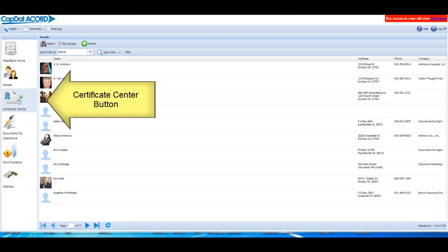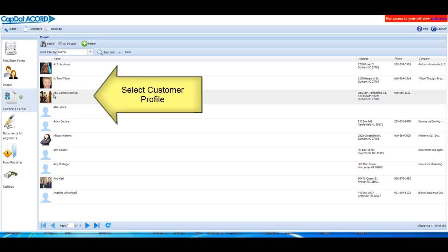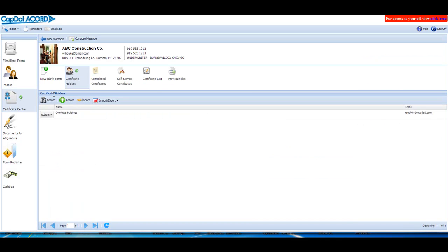Tap or click on the Certificate Center button on the left side of the screen. Select the profile with which you wish to work.